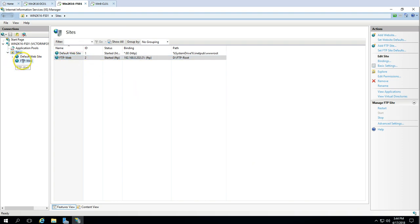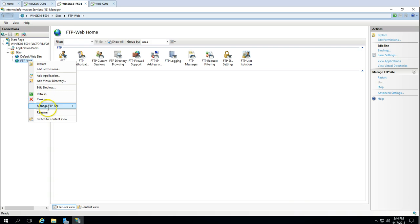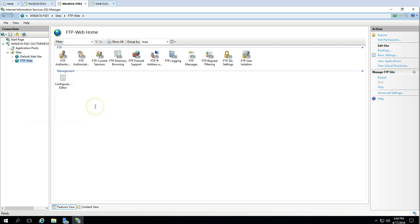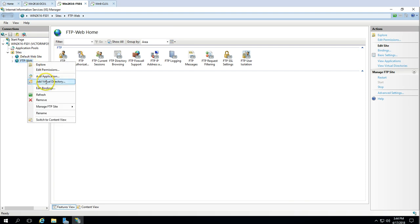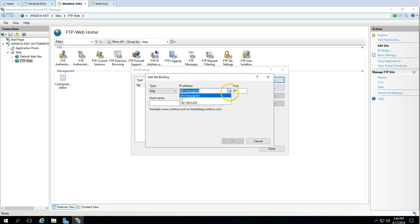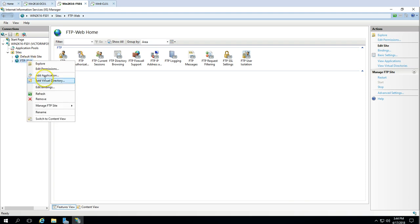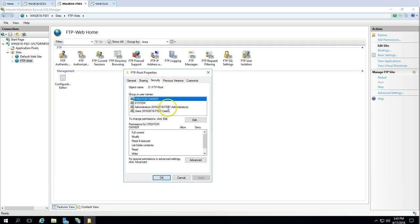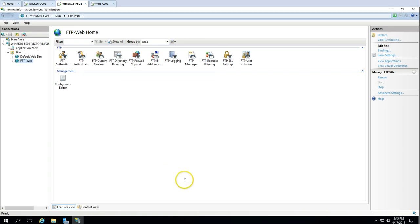The FTP site is created and everything looks good. If you want, you can go and restart the FTP server at any time, and if you want to edit the binding you can go and modify the binding information. You can also go and modify the security settings to define whom you want to give share permissions to. This is all the information about managing the FTP site.